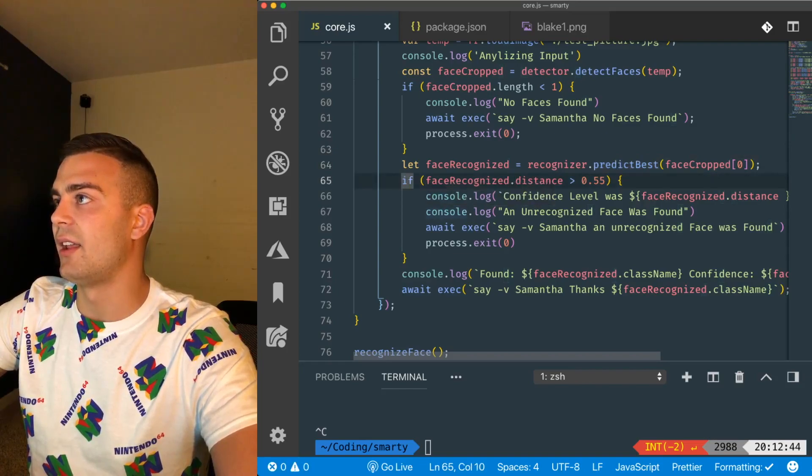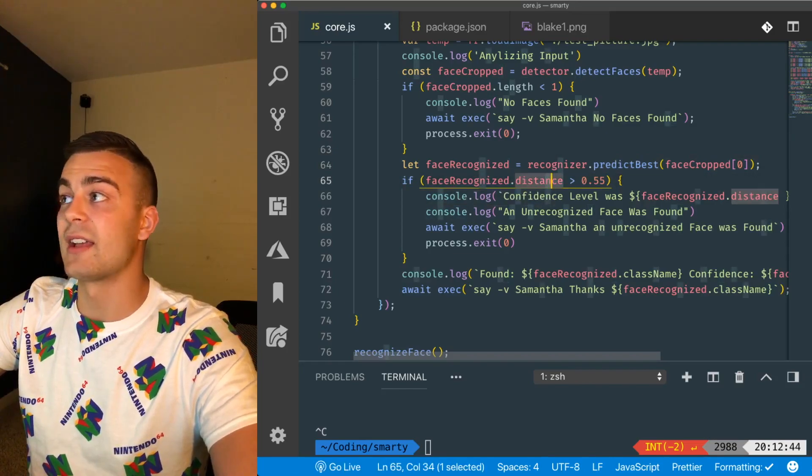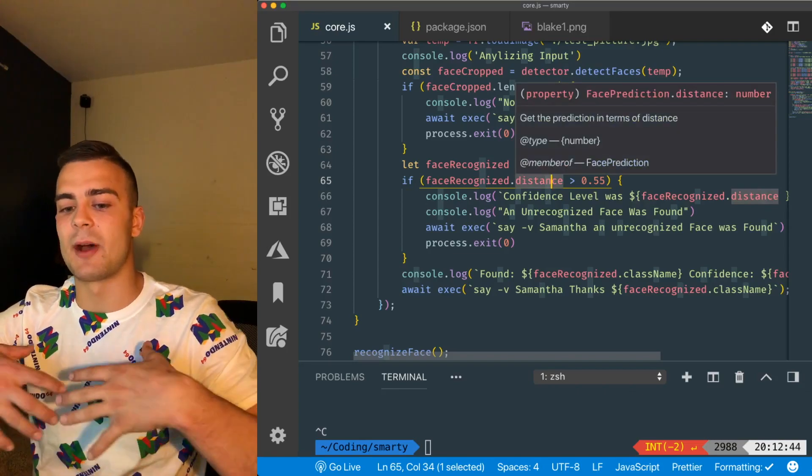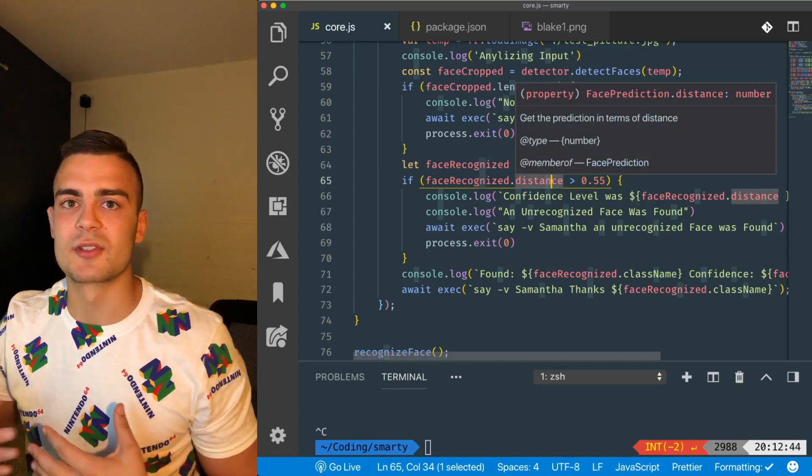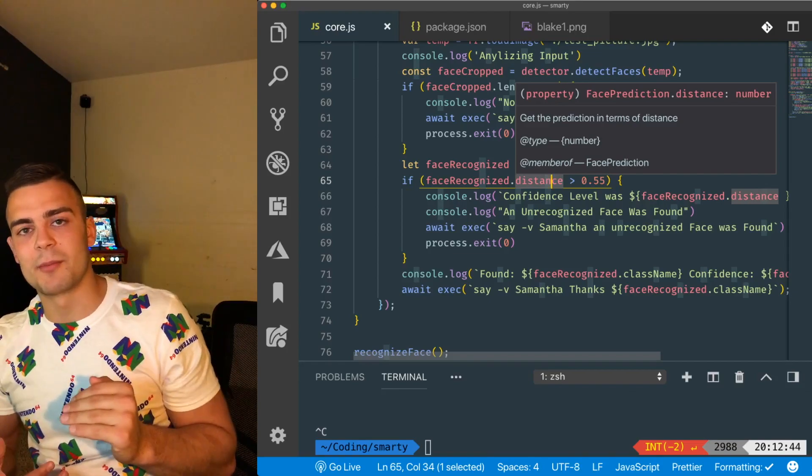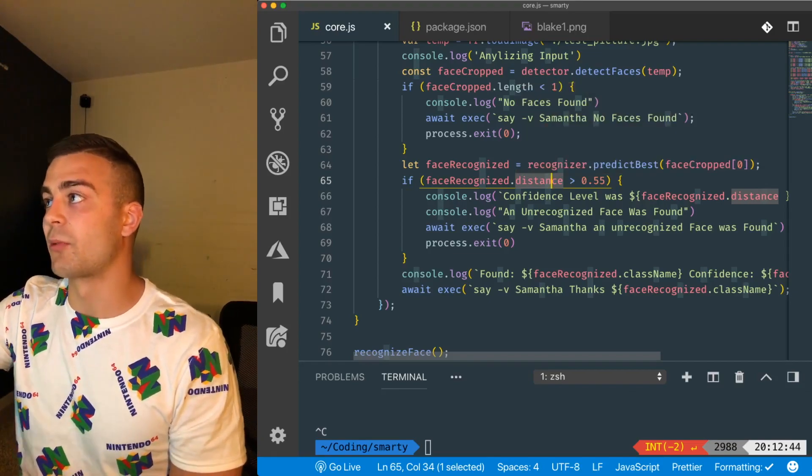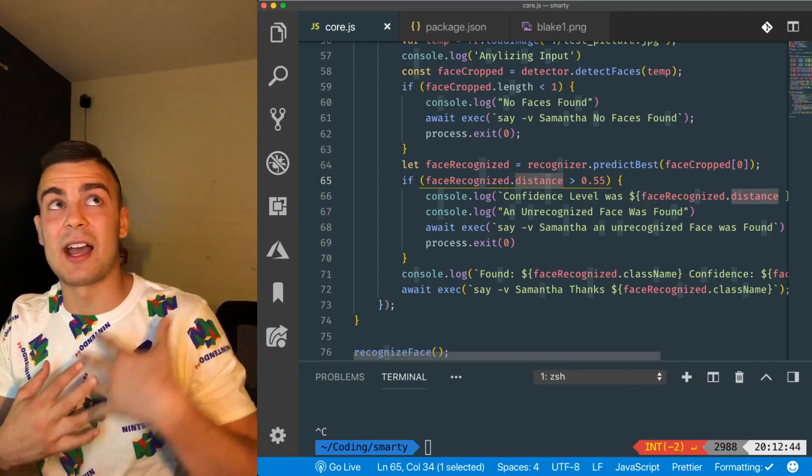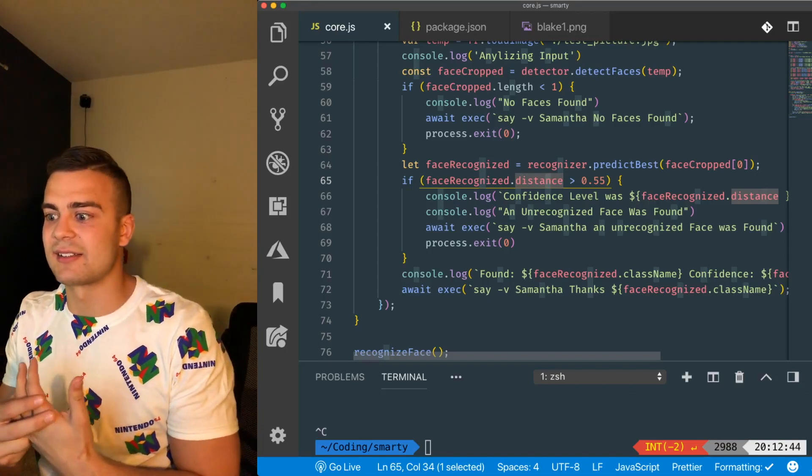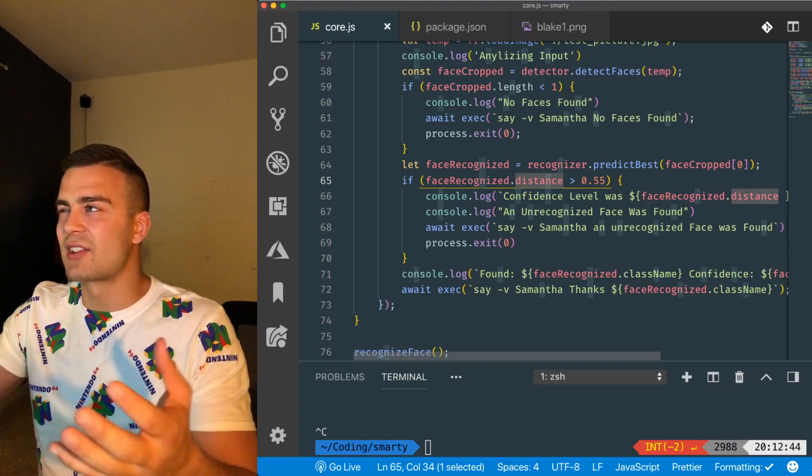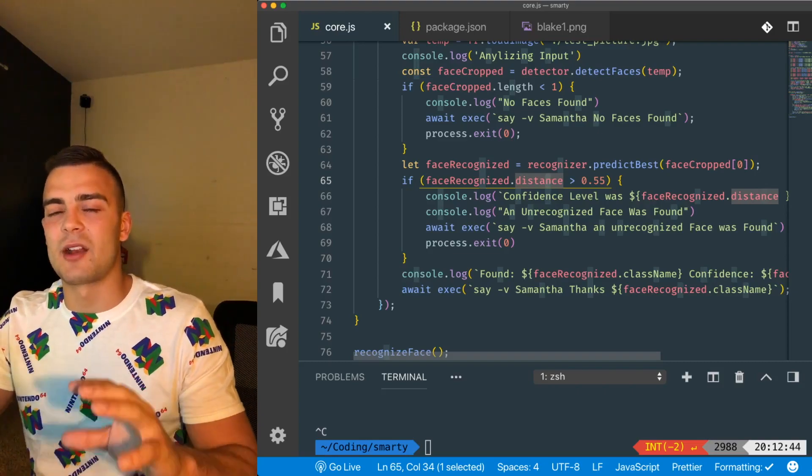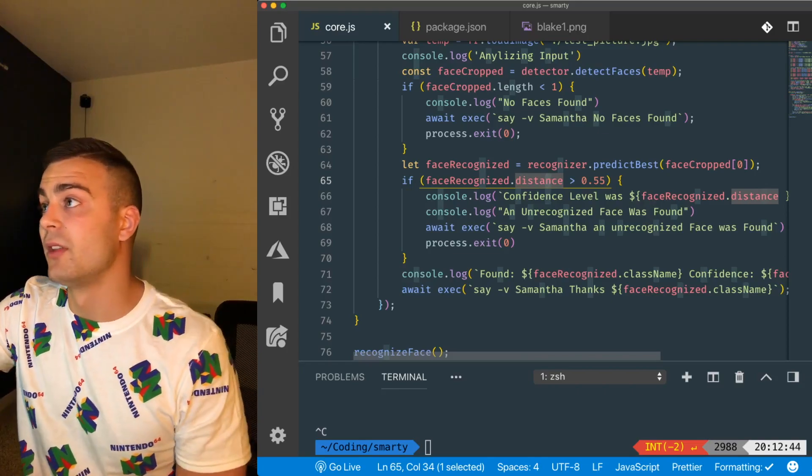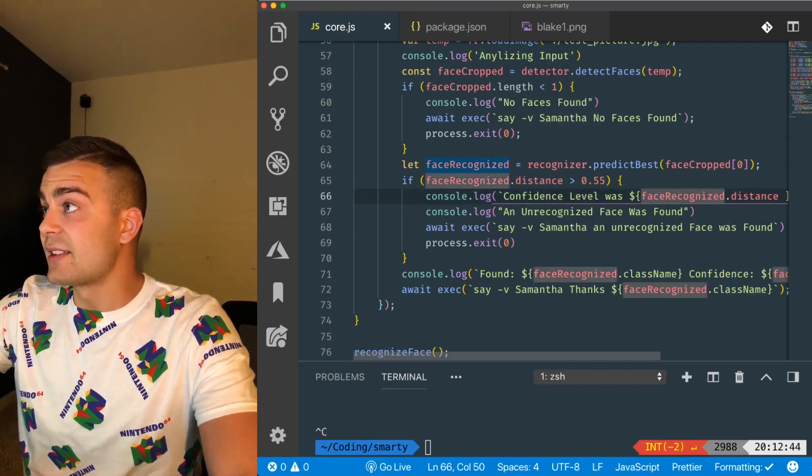And if that, recognize that distance, distance is basically what it means by confidence level. So lower the number, the better. So basically anything greater than .55 is not a high enough confidence level to make sure that it's actually you. So I just kind of set that, I'm kind of tweaking that, but for right now that works really well.